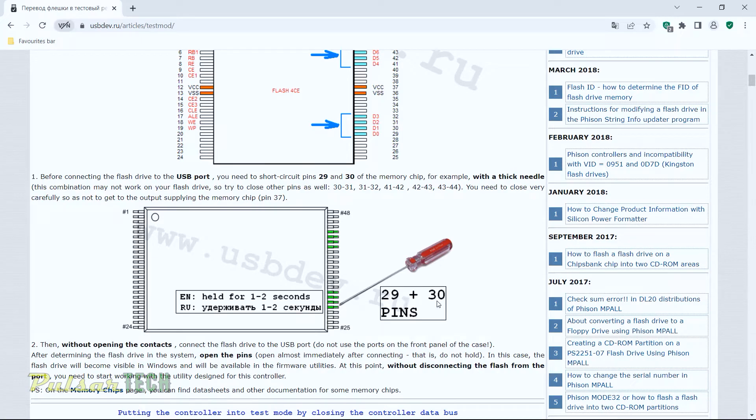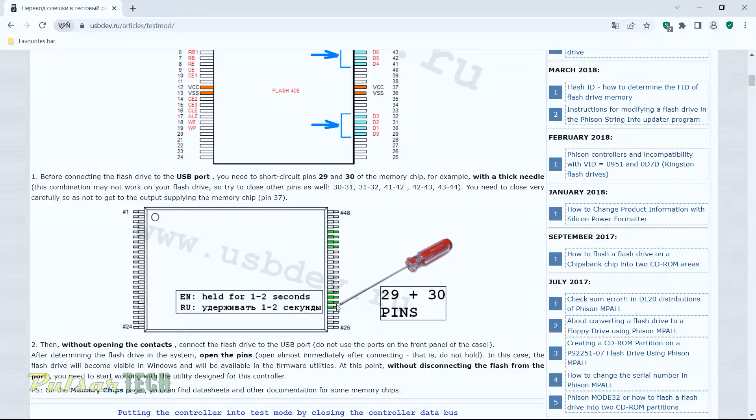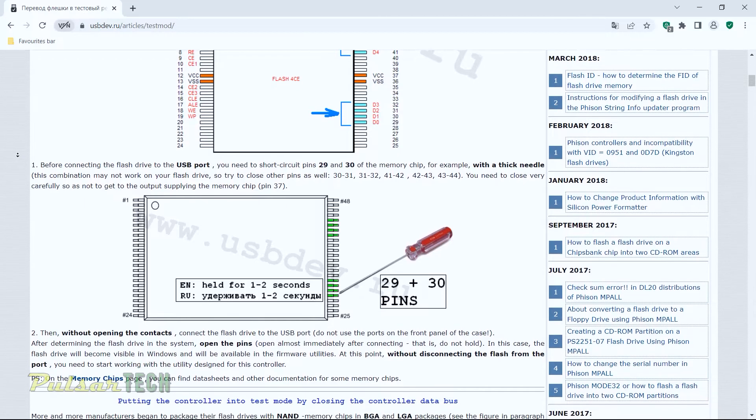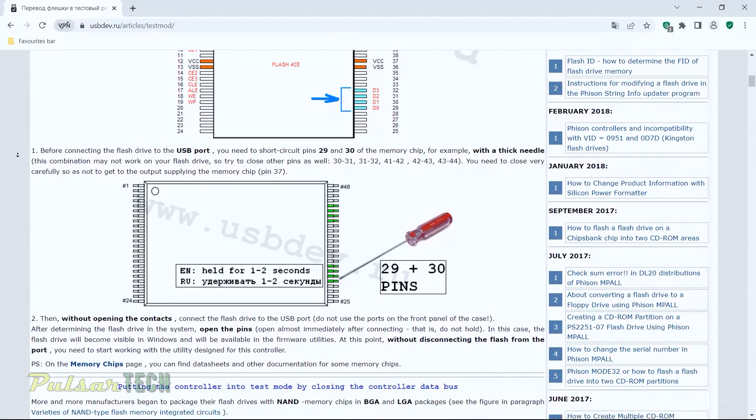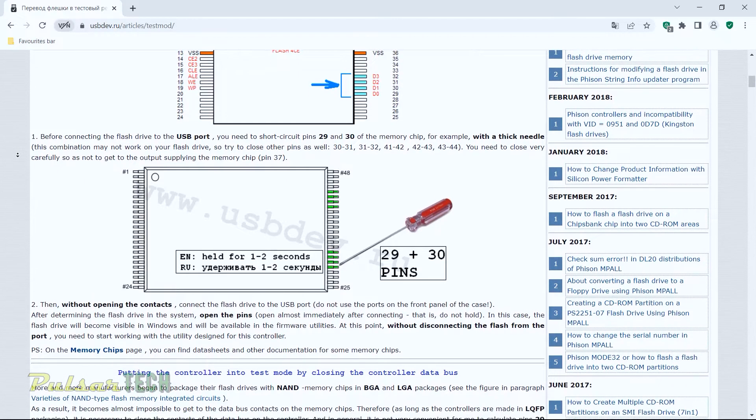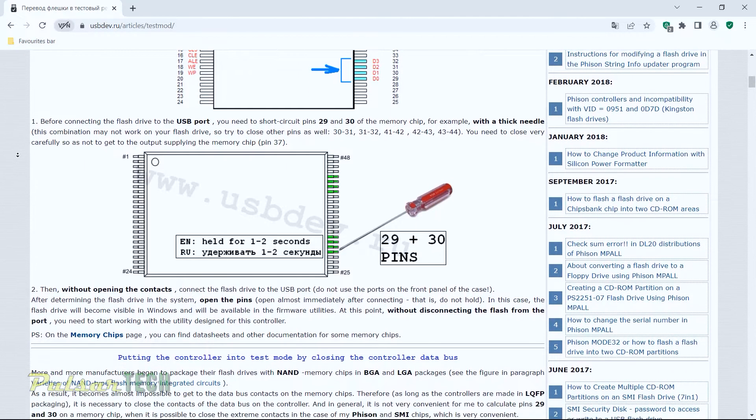So you have to hold pin 29 and pin 30 for one to two seconds. And once you hear the beep or you see the LED light starts to flash, just go ahead and remove it and it should enter the test mode.